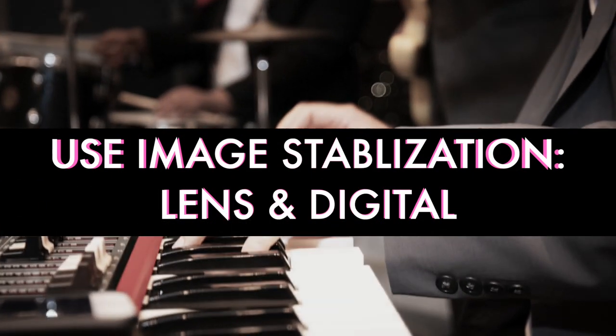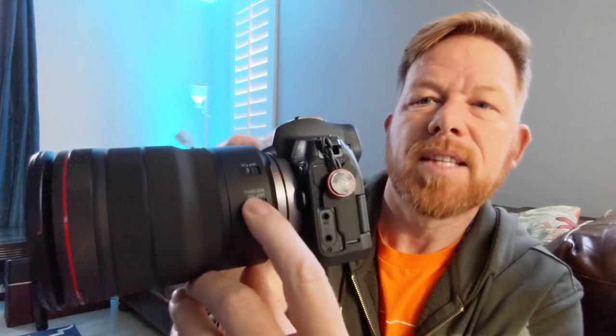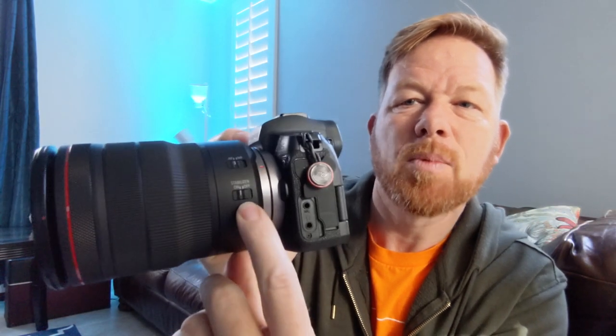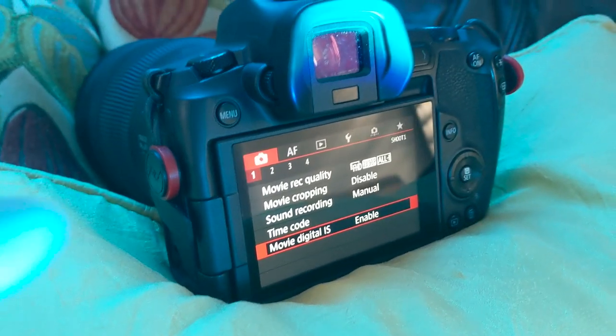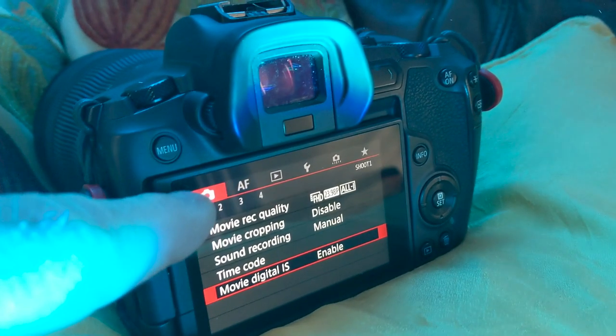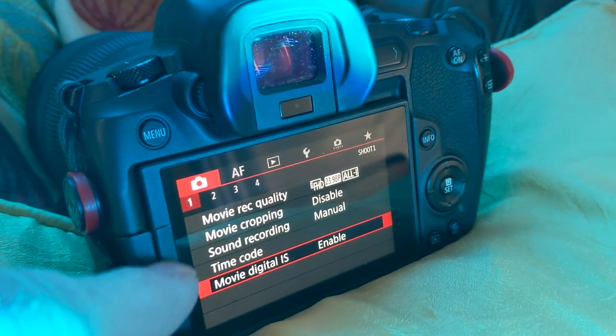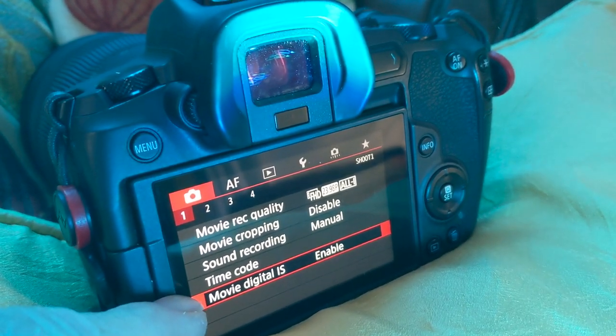Tip three: turn on image stabilization. Right on the lens you have stabilizer on or off — switch that to on. Then go into your menu and turn on stabilization from the camera: first menu, first tab, movie, digital image stabilization, and simply enable that. So you have two types of stabilization working together to help you capture great footage.